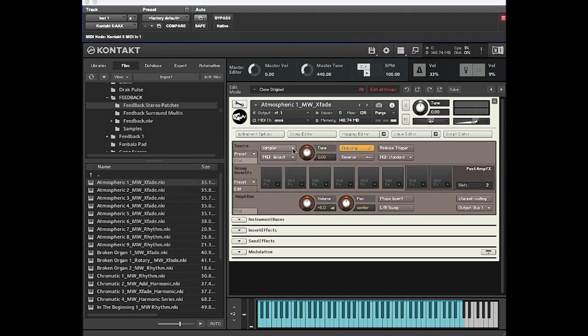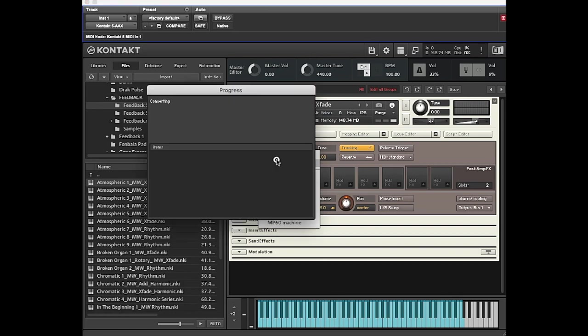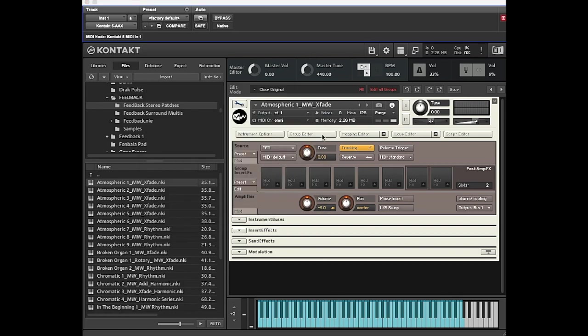If you happen to have that on Sampler, that means suddenly it's loading all the samples and it's 148 megabytes. But if we go back to DFD, it's only 2.26 megabytes.